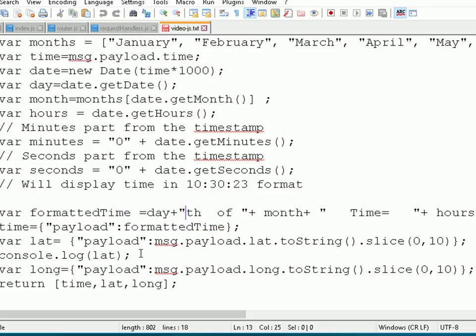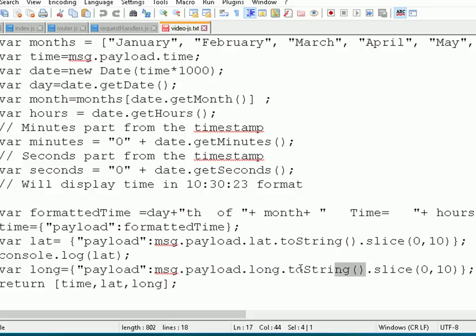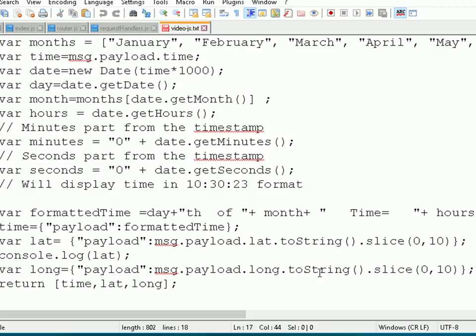At the bottom we do the same with the latitude and longitude. We take the longitude from the message payload, convert it to a string, and make it a bit shorter by slicing it because it had a lot of digits after the floating point. Then we encapsulate that into a message object.